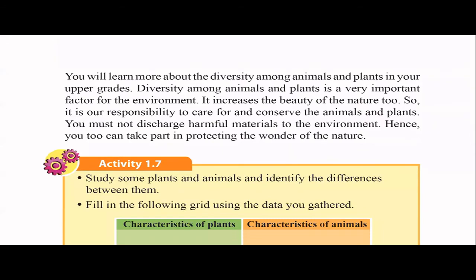We have learned many things about diversity among animals and plants. In higher grades, you will learn more about this. This diversity makes our environment beautiful and attractive, and it is our responsibility to protect our animals and plants. If we harm the environment — which surrounds us — we will also be harmed in return.